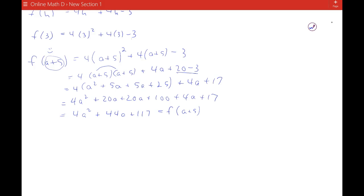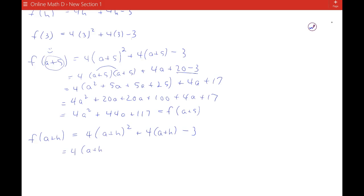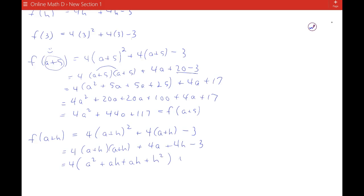Now if I get even more abstract, and I say, what's f of a plus h? I follow the pattern and say: 4 times the quantity a plus h squared, plus 4 times the quantity a plus h, minus 3. So I'm going to do 4 times a plus h times a plus h, plus 4a plus 4h minus 3. That gives me 4 times a squared plus ah plus ah — and ah and ha are the same thing — plus h squared, plus 4a plus 4h minus 3.